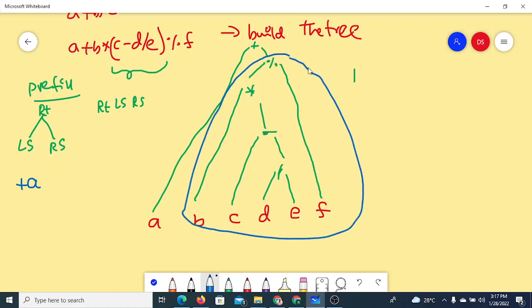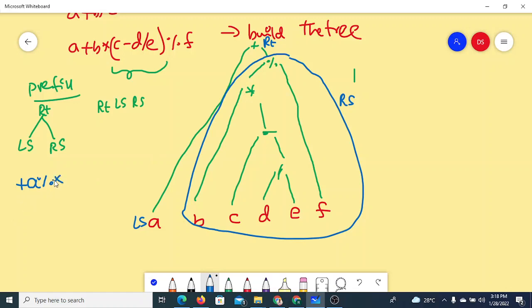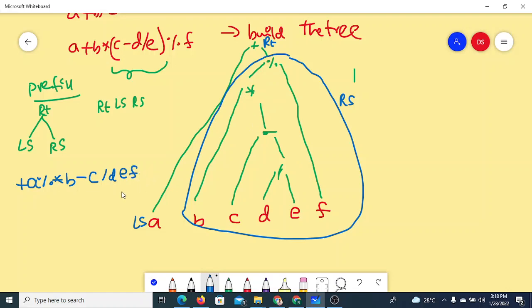Continuing the prefix traversal on the right subtree: the root is '%', then its left subtree has root '*', then go left to 'B', then right subtree has root '-', go left to 'C', then the right subtree has root '/', then D, then E. Finally, the last element is F. This gives the complete prefix expression.